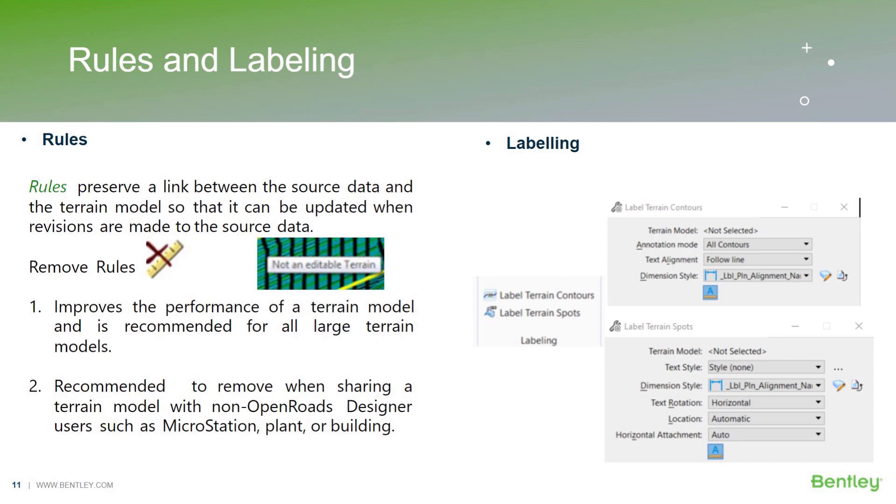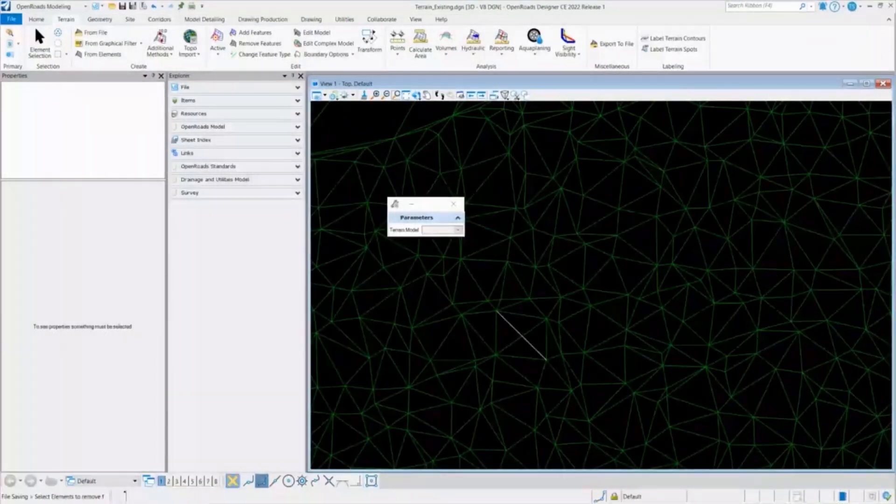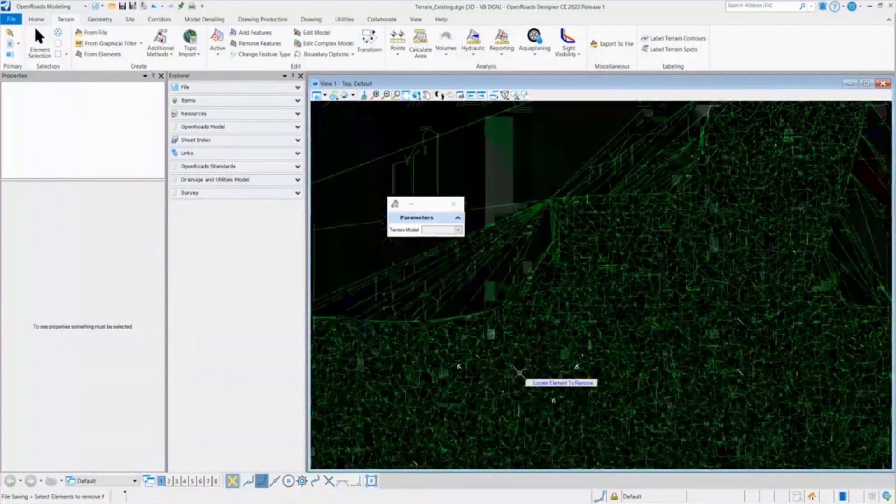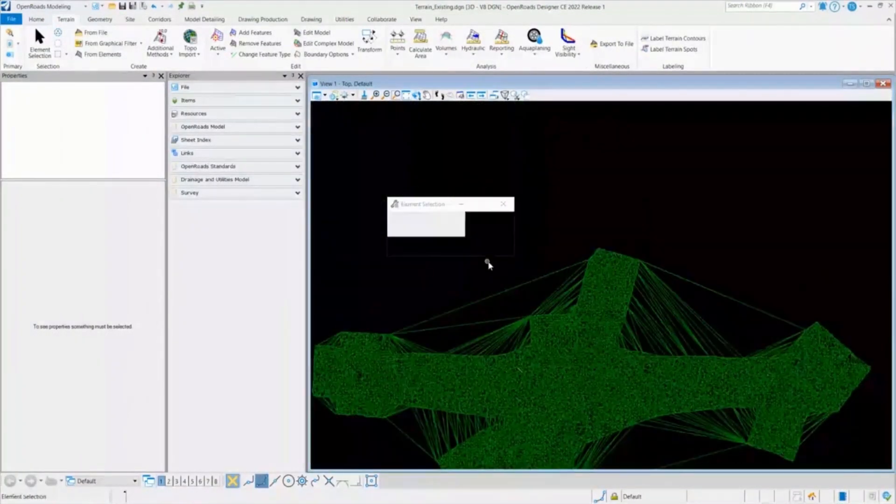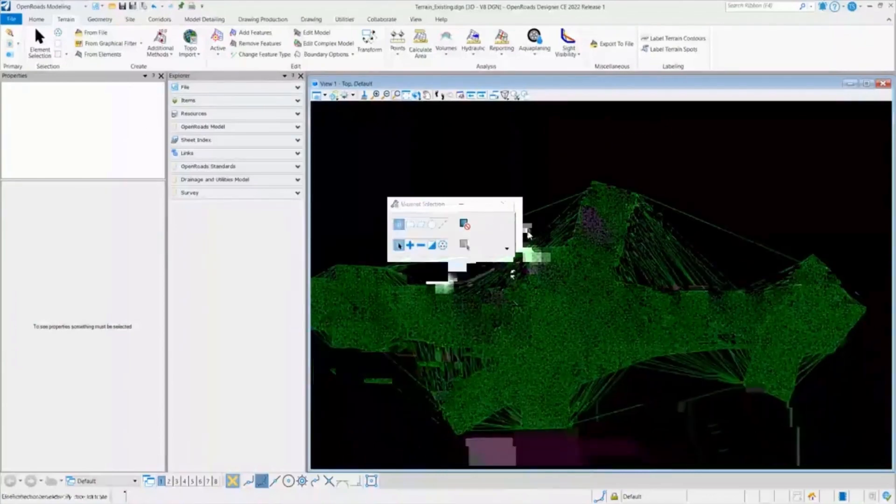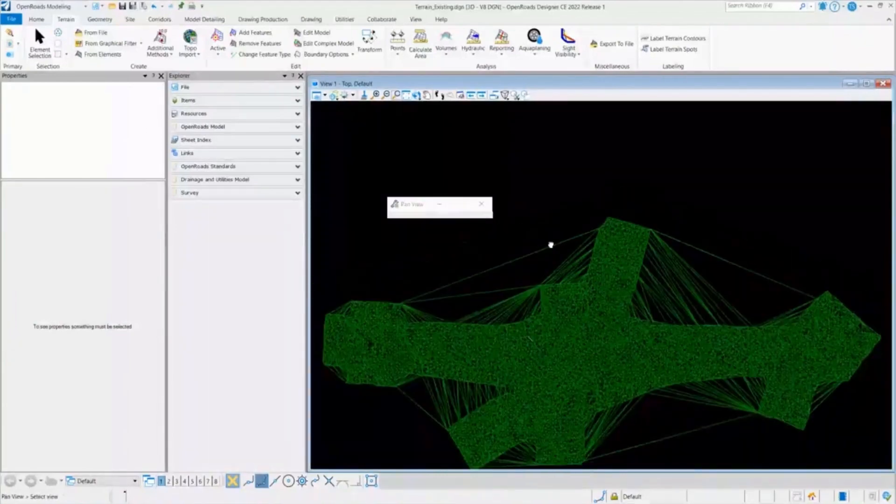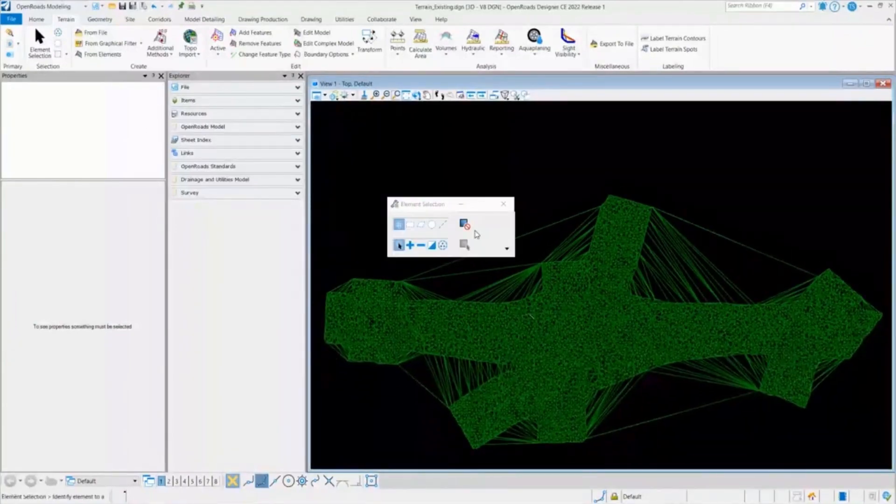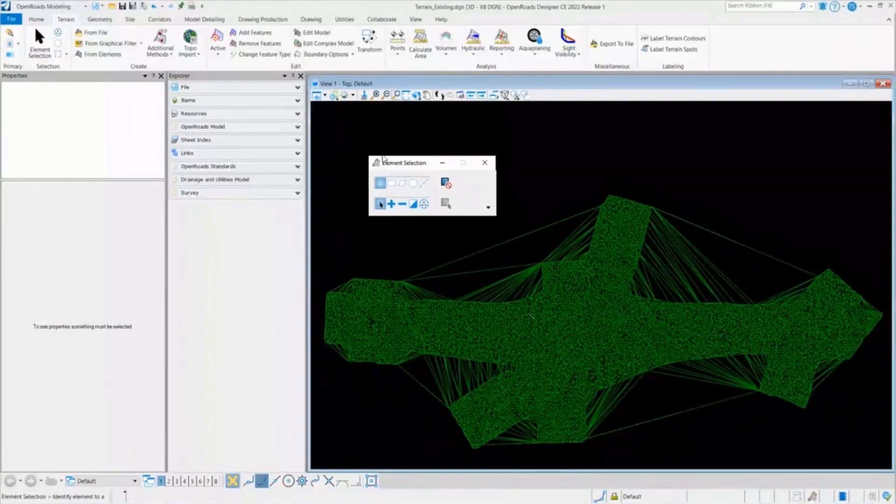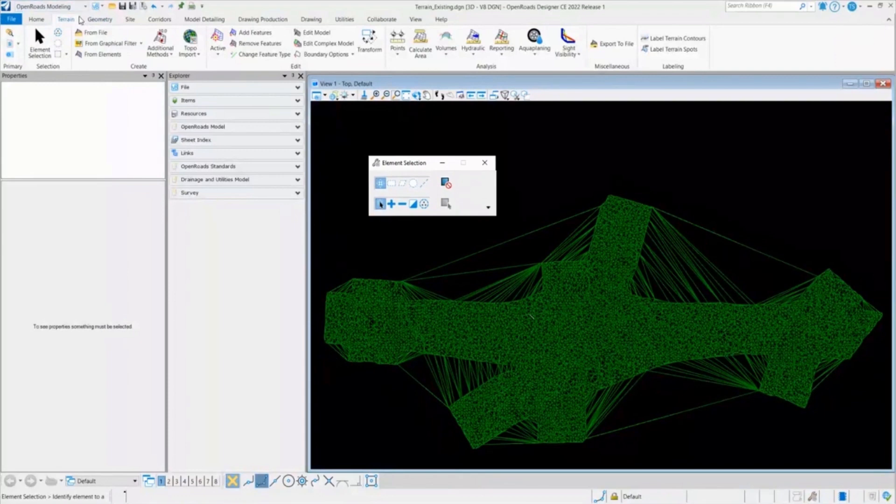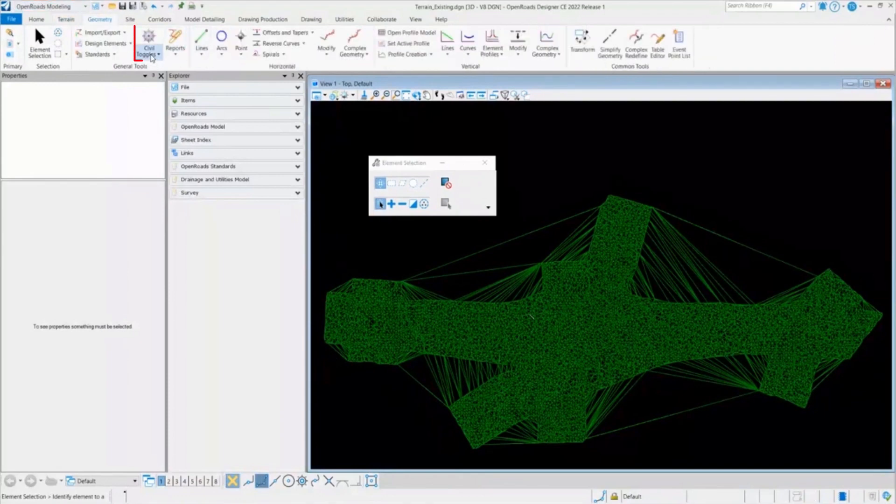So I'll quickly jump to the OpenRoads Designer. And here, if you want to access the remove rules, the basic option is go to the OpenRoads Model Geometry. And under the Civil toggles, here is the option to remove rules.